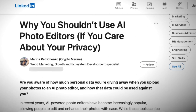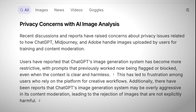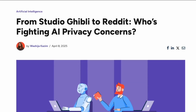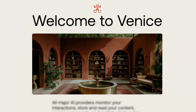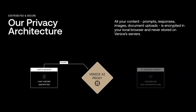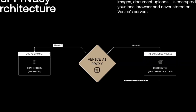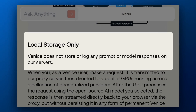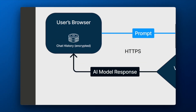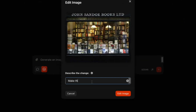Most AI image editing services analyze and store every image you upload for training and content moderation. But Venice AI offers completely private image editing. Your personal photos, creative projects, and artistic ideas never get logged, and you are free to express yourself without limits.